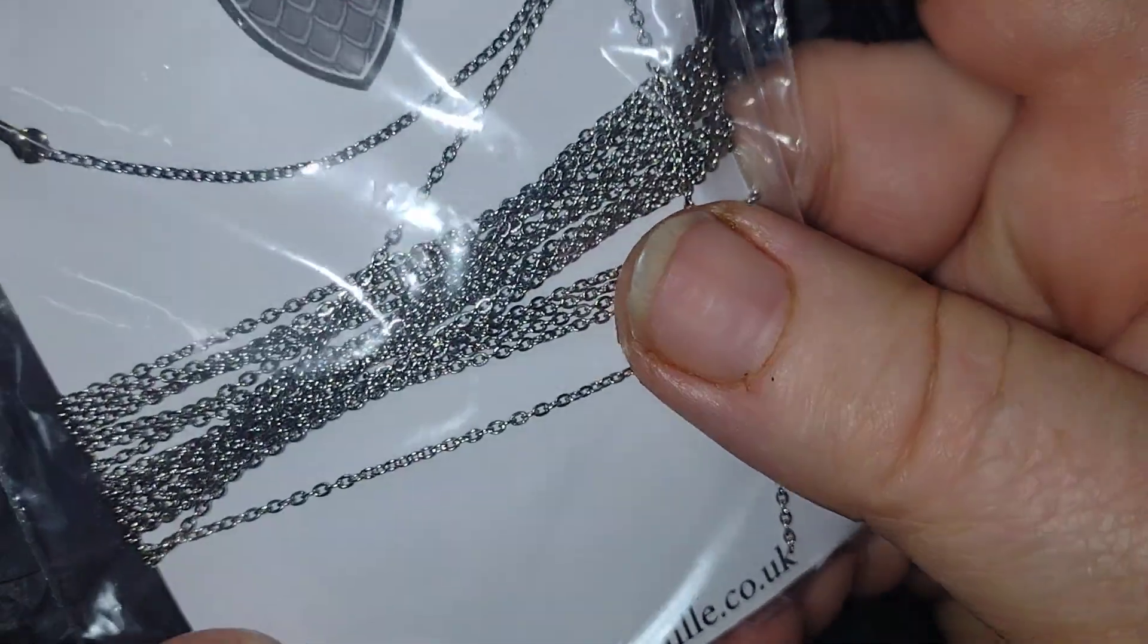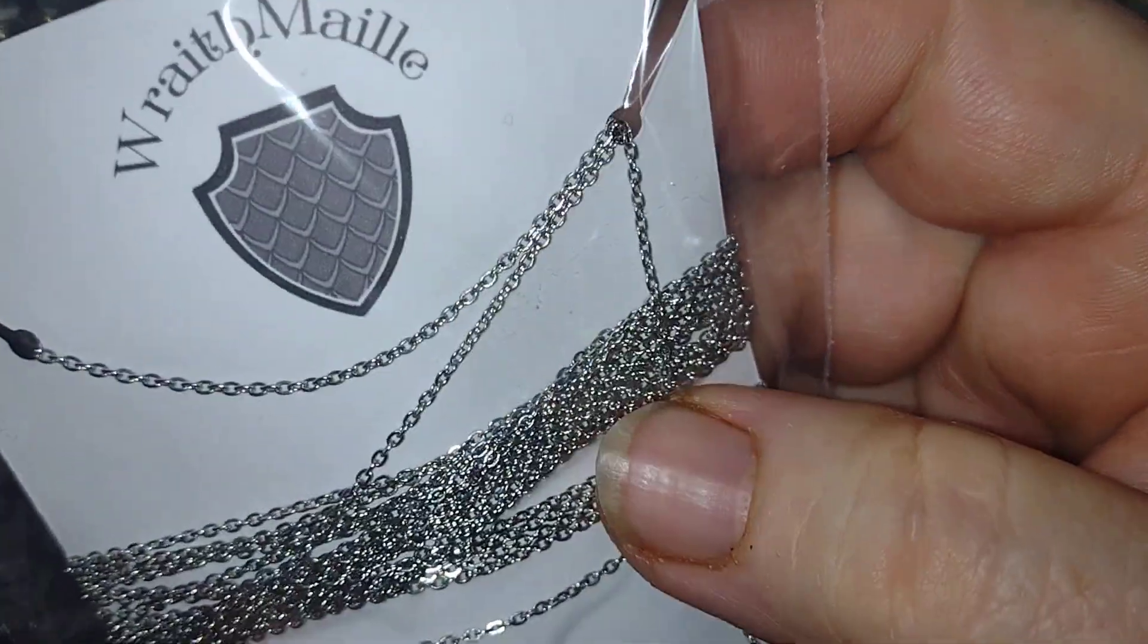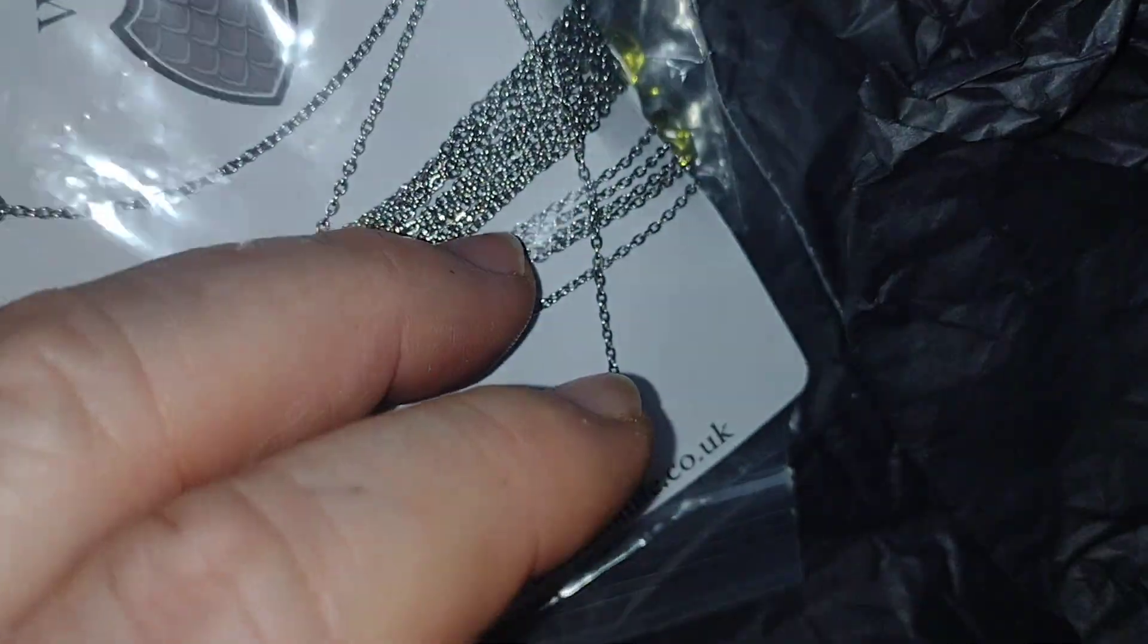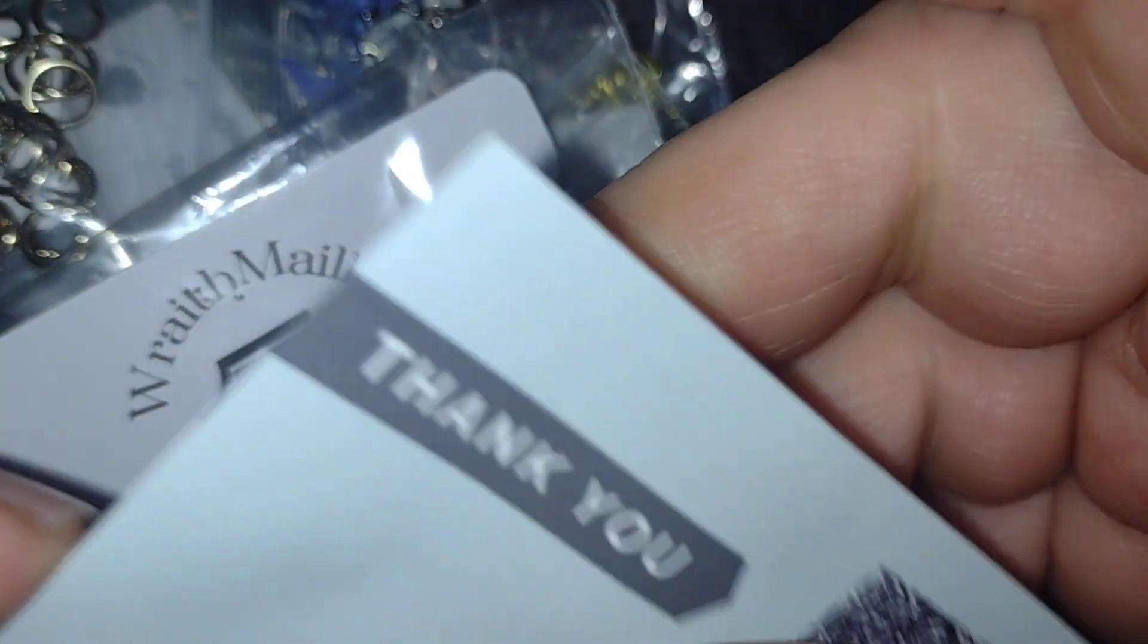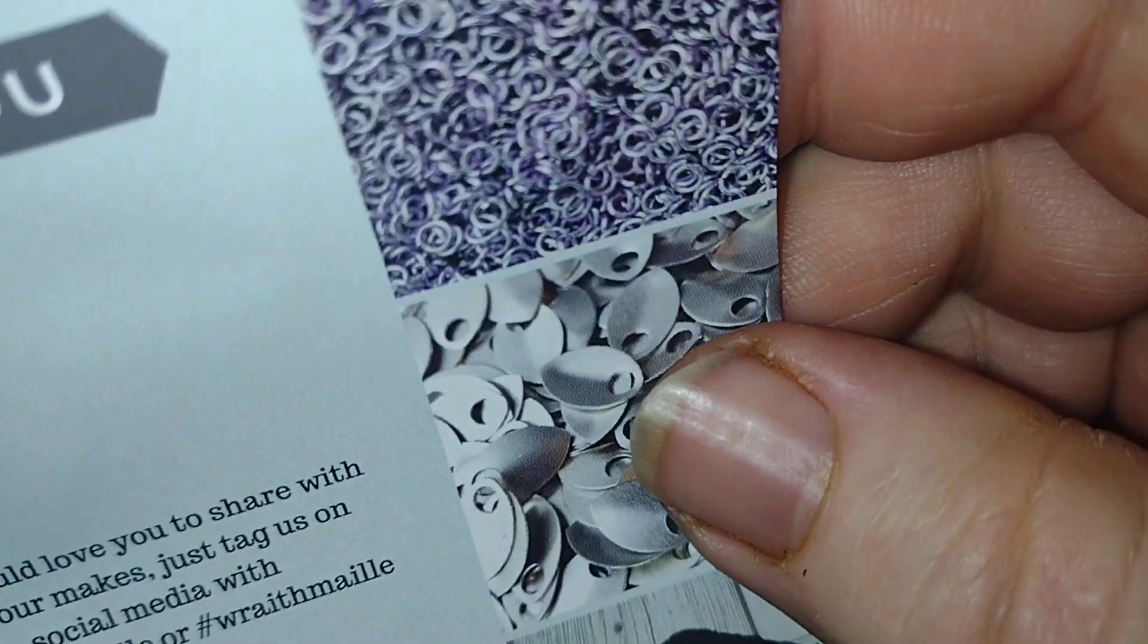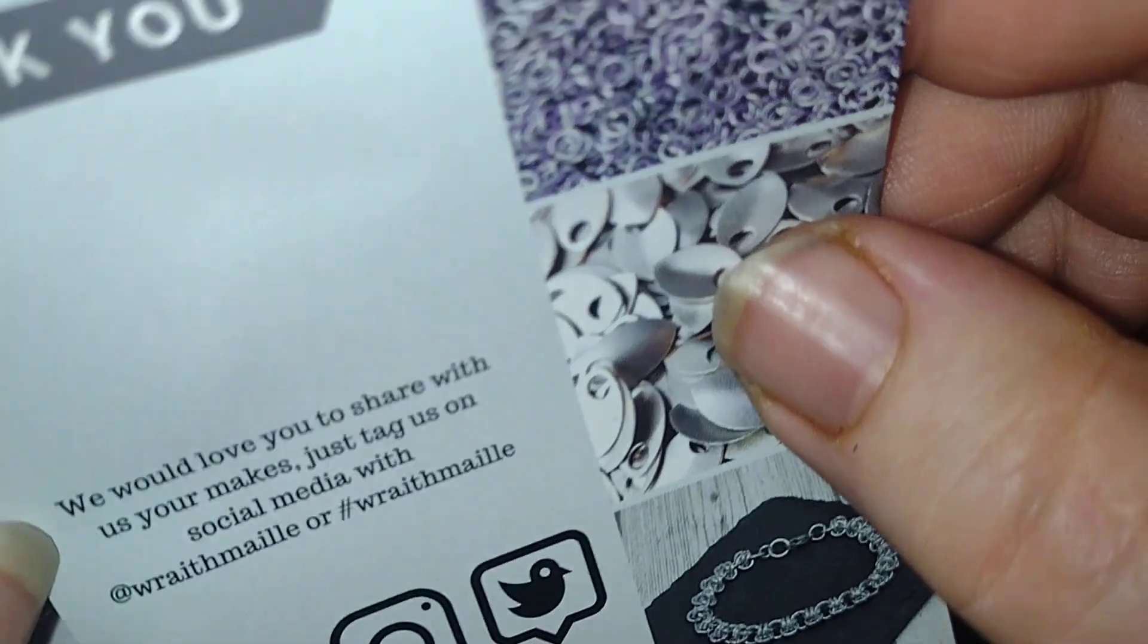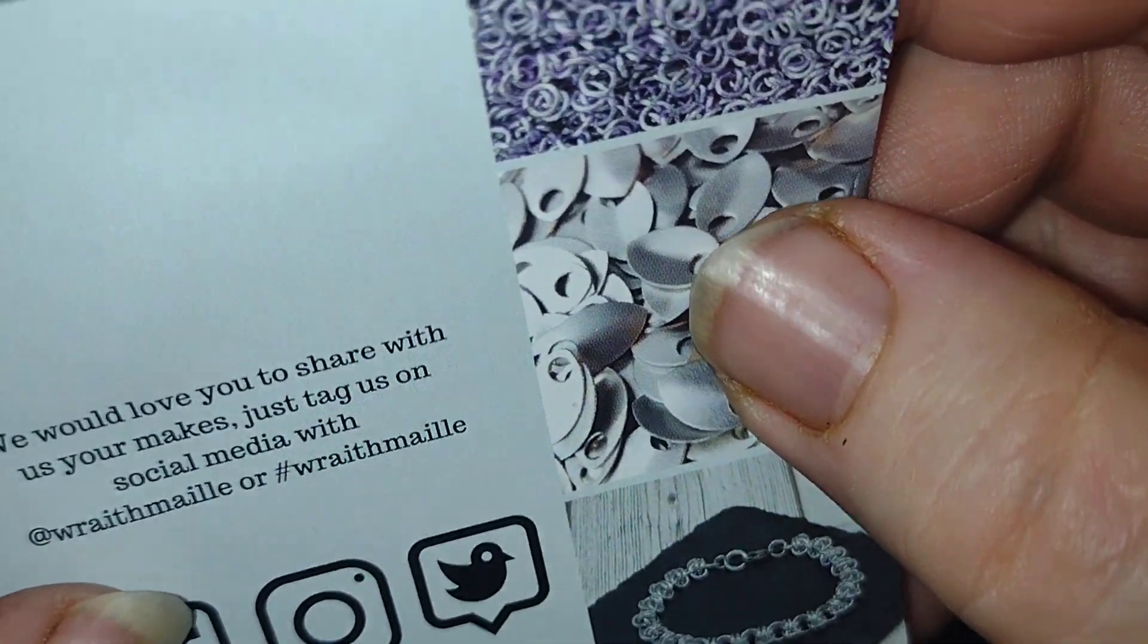Sometimes you get chain and it's not nicely cut. This is really nicely packed. Thank you Wrath Mail. And then they sent me a... oh, that's nice! Thank you to Wrath Mail.